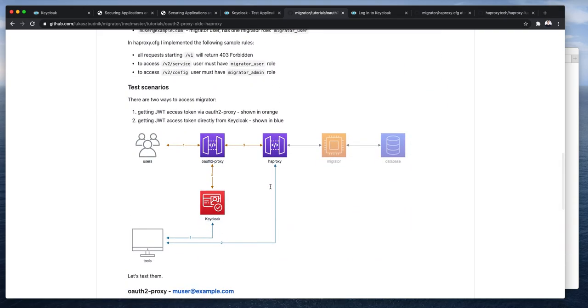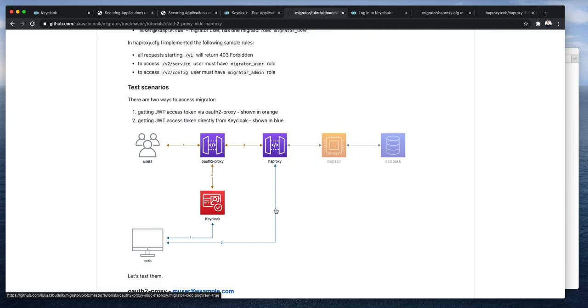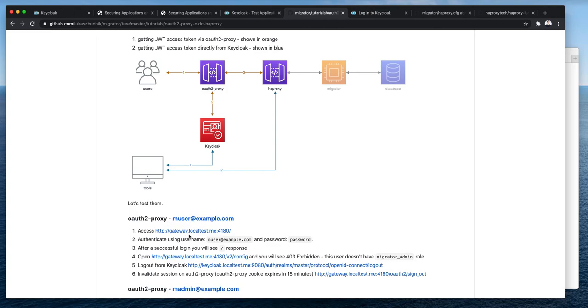And now we are ready to do the tests. So, in this example we will go through OAuth2 proxy which will authenticate to Keycloak and transparently pass JSON web tokens to HAProxy to get us access to Migrator. In my example, OAuth2 proxy is deployed and available at gateway.localtest.me. So, I will open it.